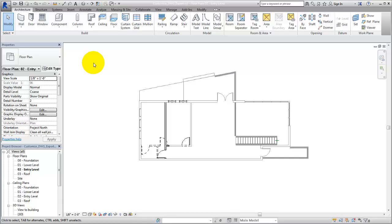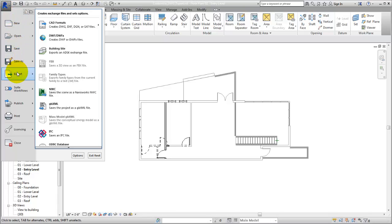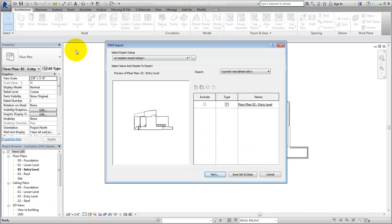When you set up the export, customize the export options to create DWG files that meet the standards that you require. First, open the view that you want to export and select the application menu Export-CAD Formats-DWG to open the DWG Export dialog.